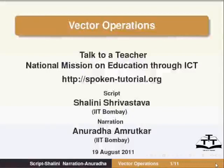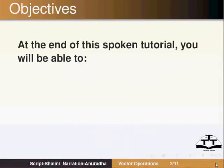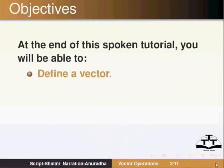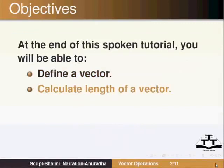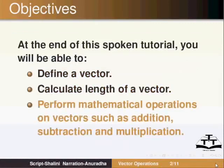Welcome to the Spoken Tutorial on Vector Operations. At the end of this tutorial, you will be able to define a vector, calculate length of a vector, perform mathematical operations on vectors such as addition, subtraction and multiplication.